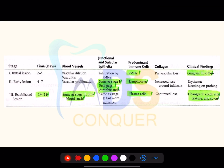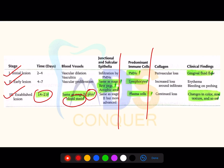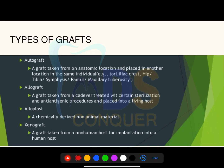Stages of gingivitis: initial stage, early stage, and established stage — the established stage is 14 to 21 days. The difference between established and early stages includes blood status changes. Plasma cells are predominant in the established stage, whereas polymorphonuclear leukocytes are predominant in the initial phase. Gingival blood flow is greater in the initial phase; changes in size, color, and texture are more prominent in the established stage.